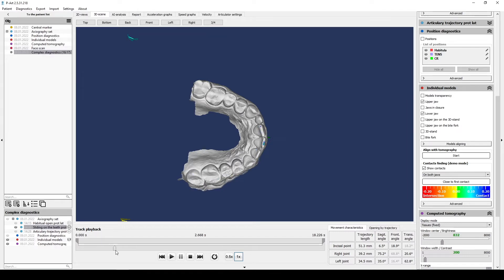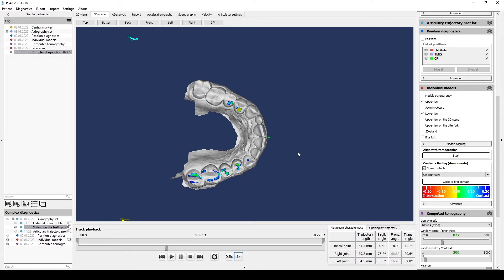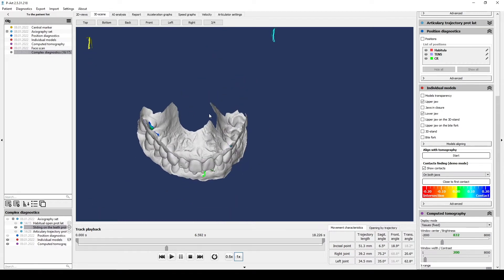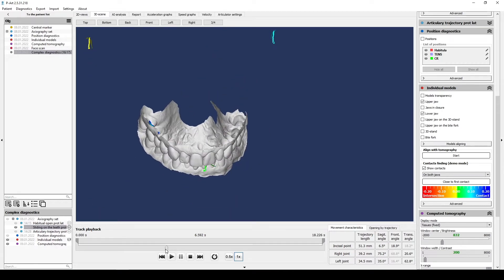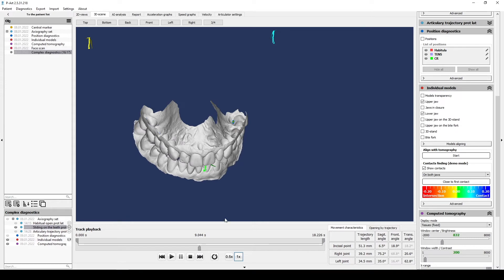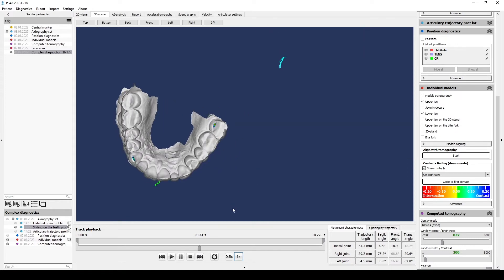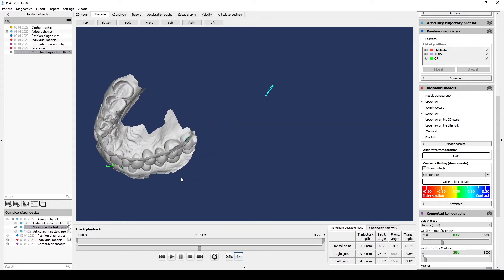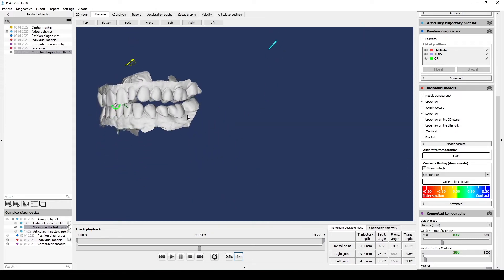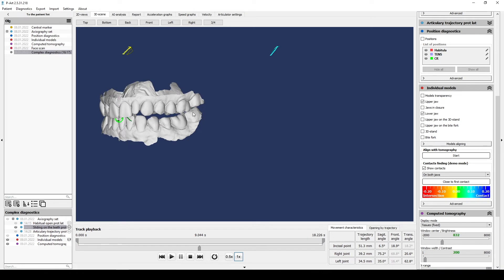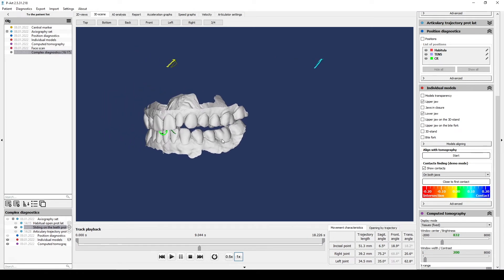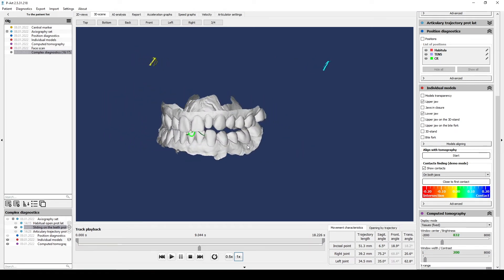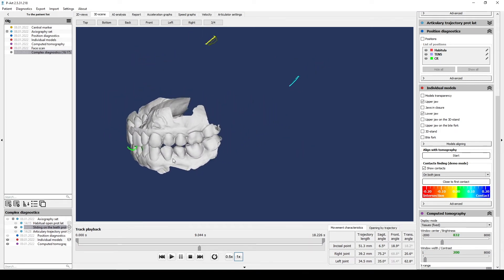Lateral protrusion movements. It's necessary to analyze working side. Here it is a right movement. We check teeth involved in canine guidance, but we also analyze contacts on balancing side. Maybe we have a super contact there.